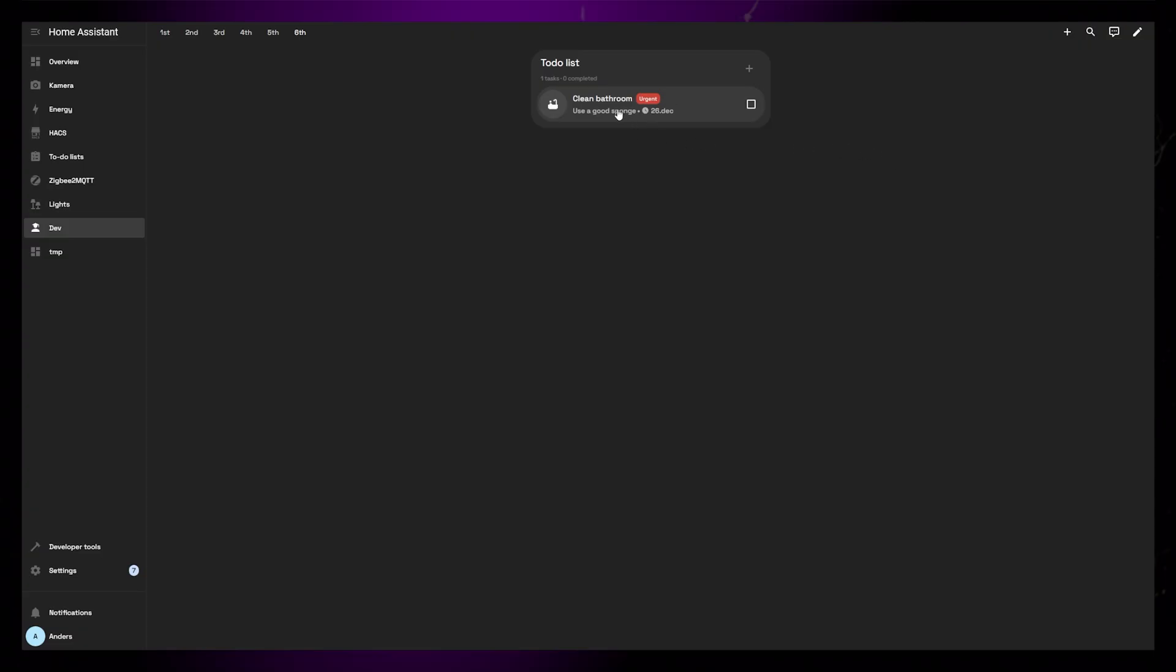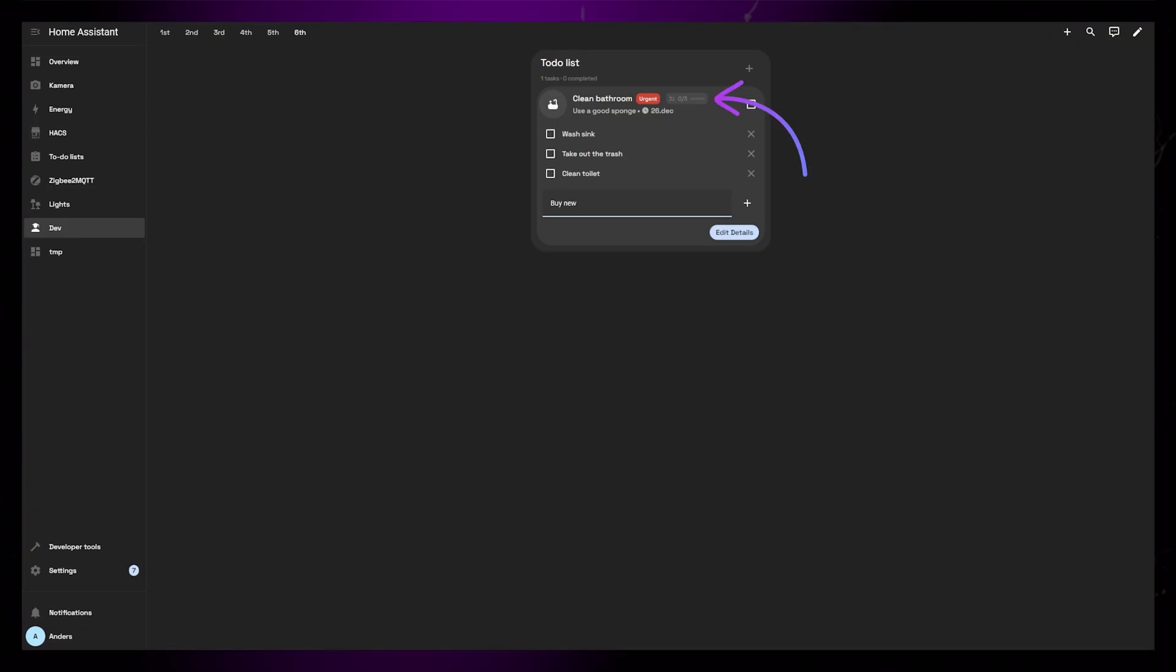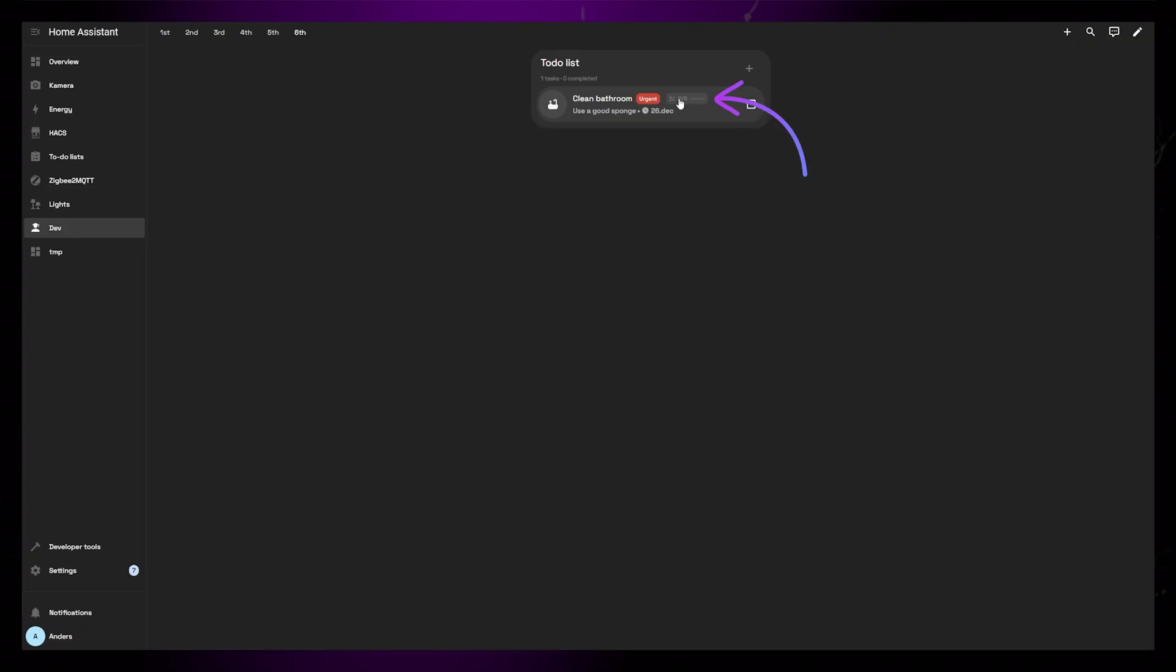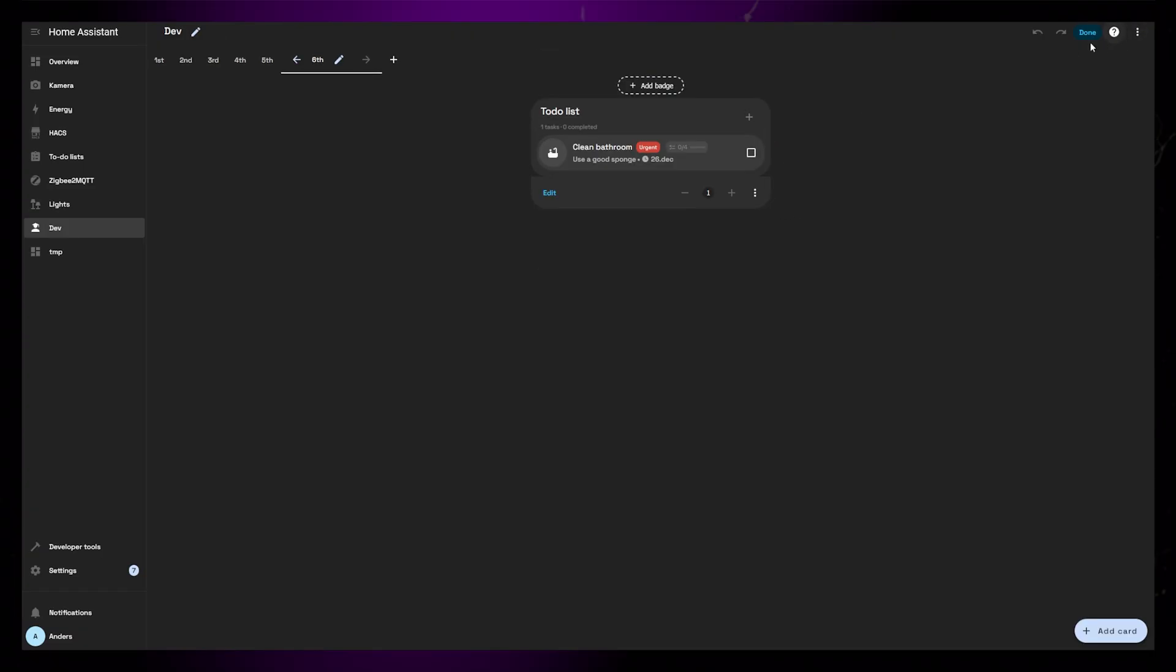If you click on the task, it will let you add subtasks. The main task will then show a progress bar to indicate how many subtasks are completed. If I now add a few subtasks,